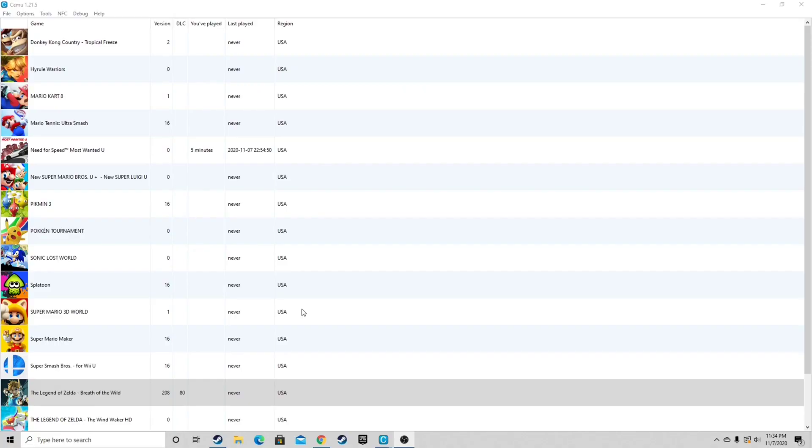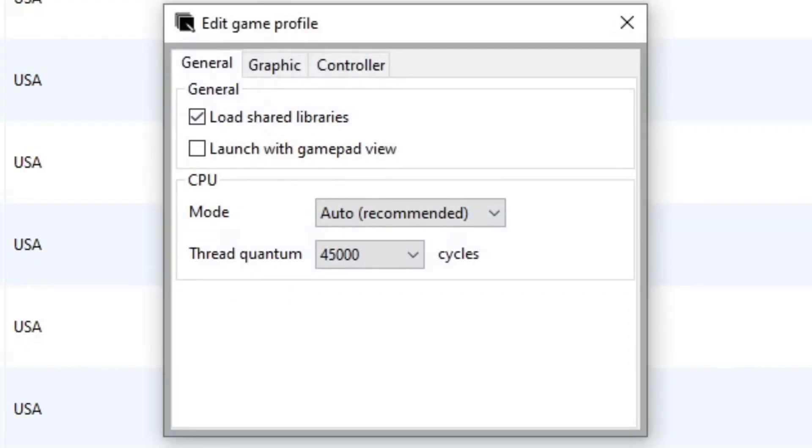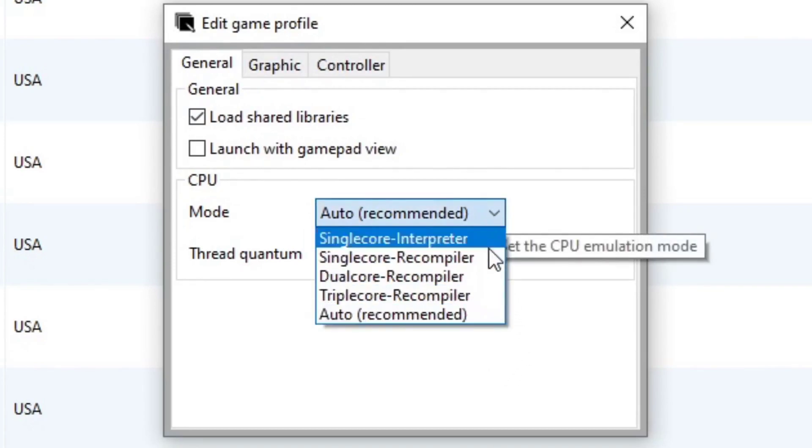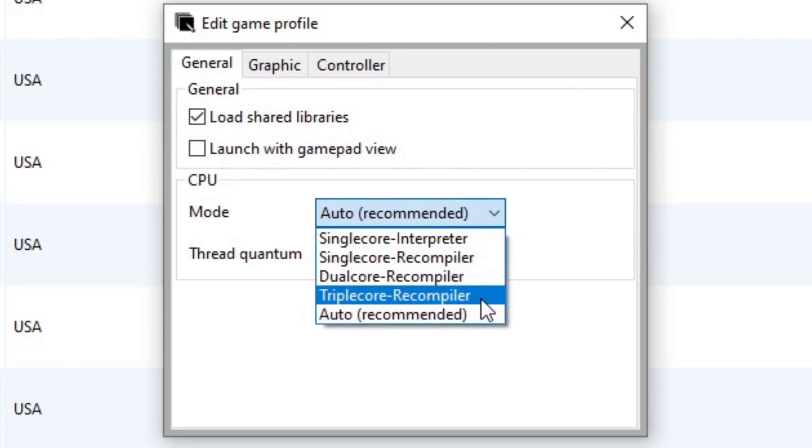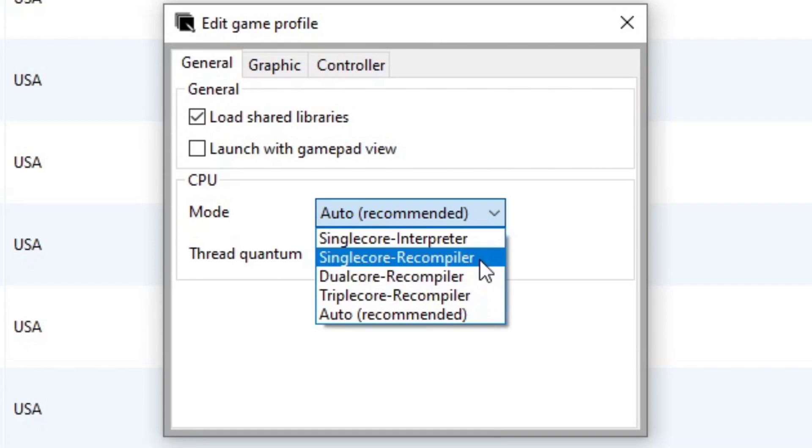Now there's one more thing we need to do. Let's go back to Breath of the Wild again. And right click on it. And select edit game profile. Now if your CPU has 4 cores or more, you want to change the mode to triple core recompiler. Now if your CPU is only 2 cores, you want to select single core recompiler.